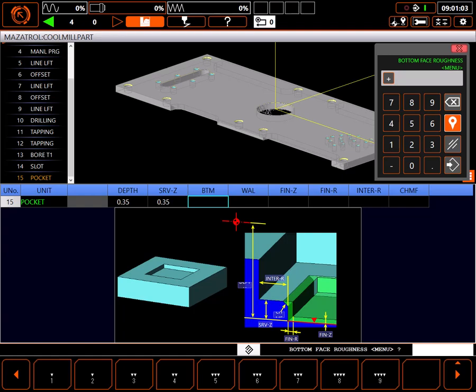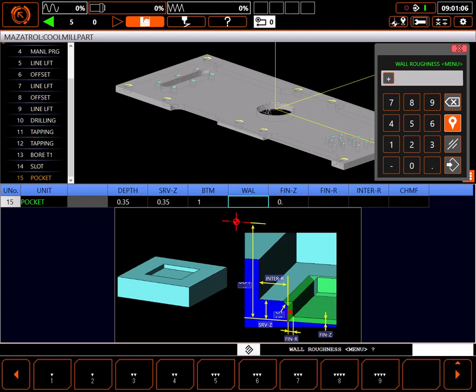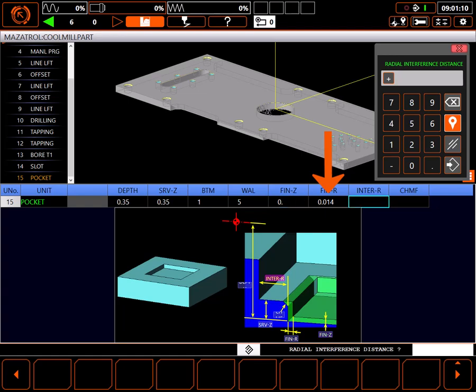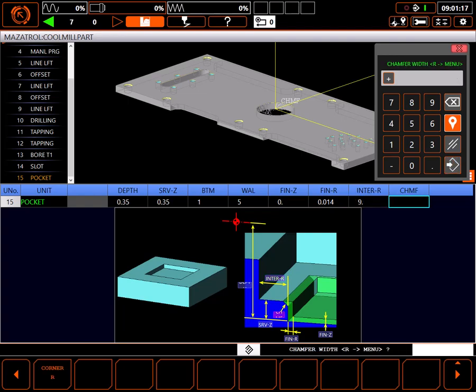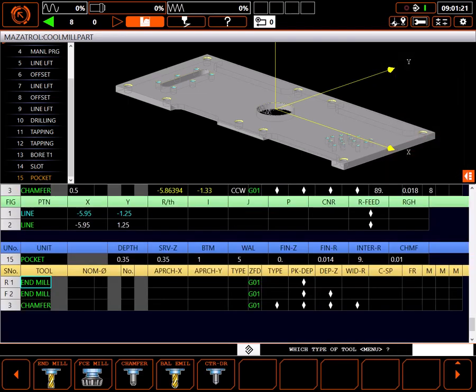Since I don't care about the bottom finish, I'll set it to 1, leaving me 0 for finish allowance Z. On the walls I'll choose 5, leaving 14 thousandths for a finish cut. I don't have any interfering walls or clamps here so I'll set interference distance to 9 inches. I'll break the edge with a 10 thousandths chamfer.